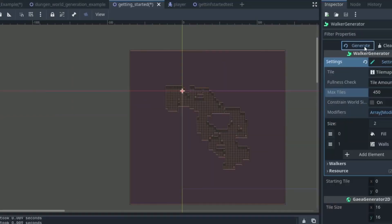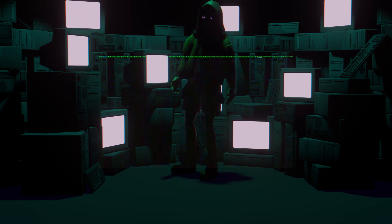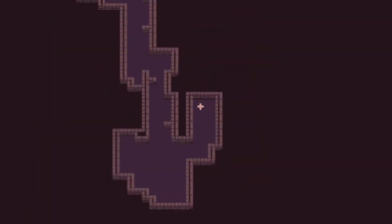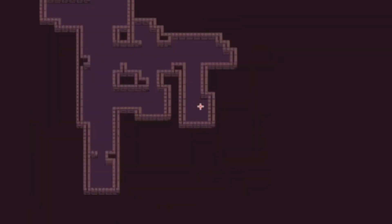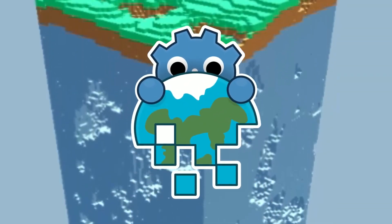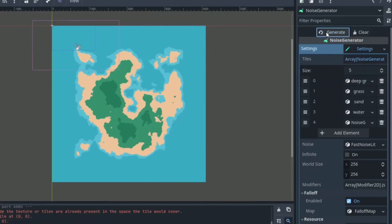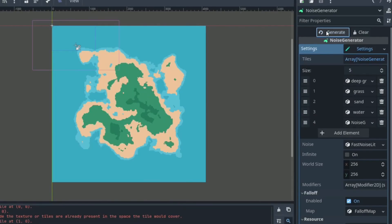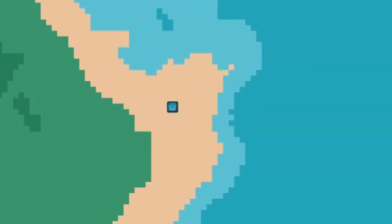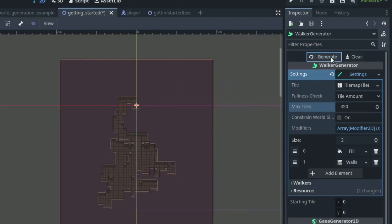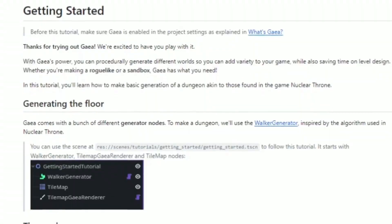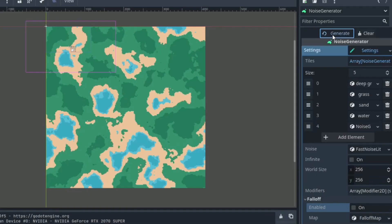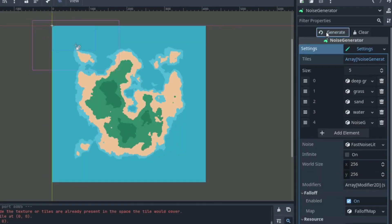You can fine-tune your procedurally generated worlds with modifiers and add layers for complexity. When ready, you can render out your generations using the renderer node—a really convenient option. You can render to tile maps, meshes, textures, or whatever you can code. It's a really amazing add-on.